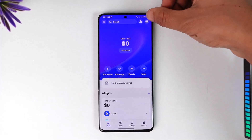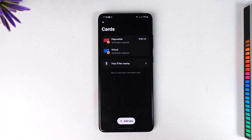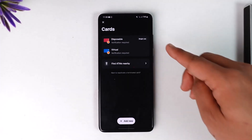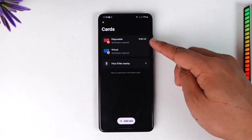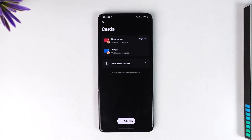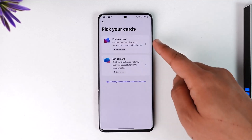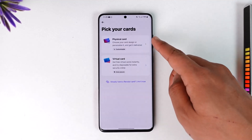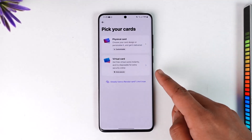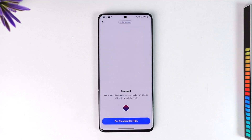From there, if you look at the top right you'll find a little cards icon — make sure to tap it. There are many types of cards you can add: a disposable card, a virtual card (verification is required), or a physical card. To add a new card, tap the 'Add New' option and pick the card type you want.